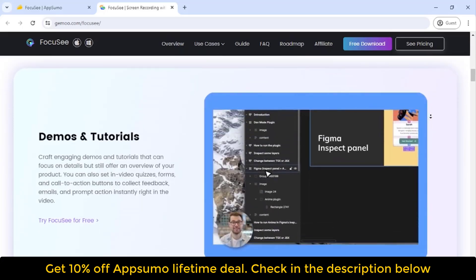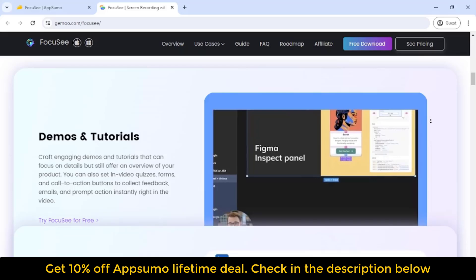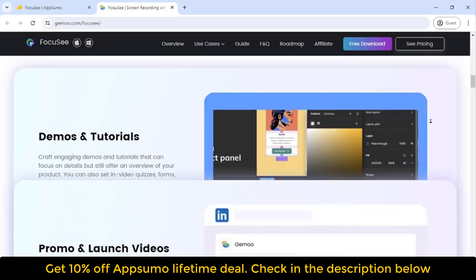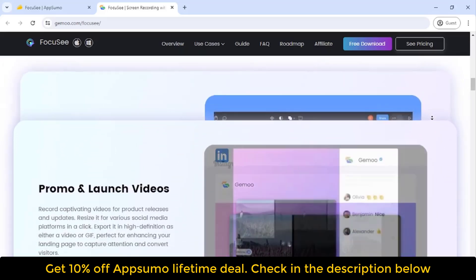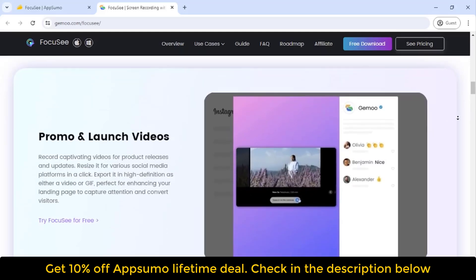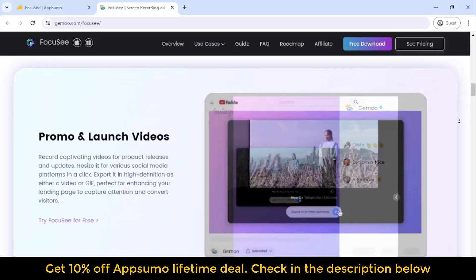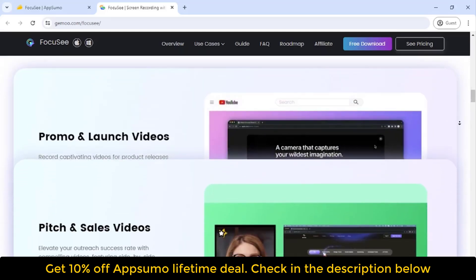AI generated auto captions. Ensure accessibility and engagement with AI generated auto captions, allowing for easy editing to guarantee clarity and accessibility for all viewers.